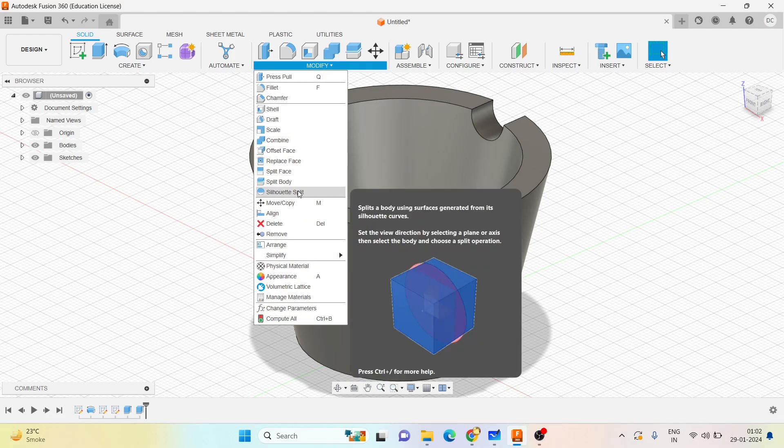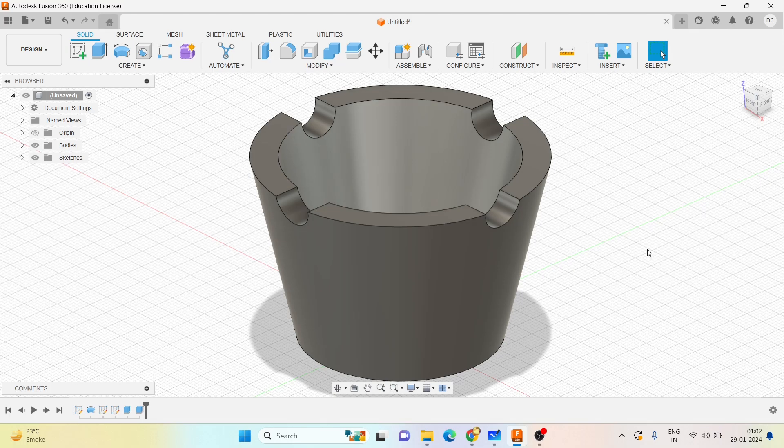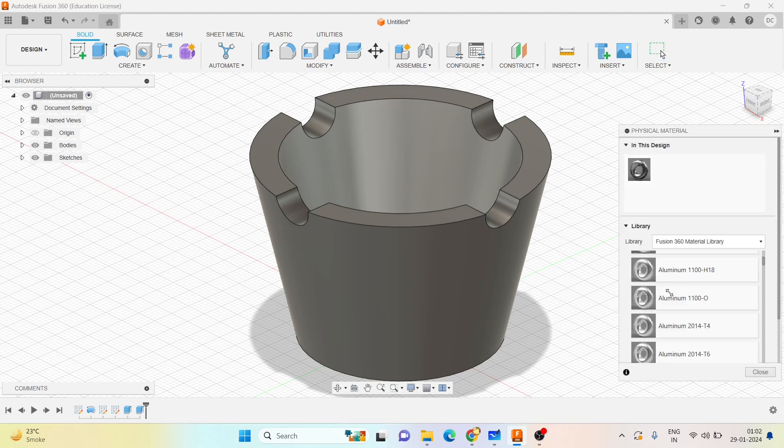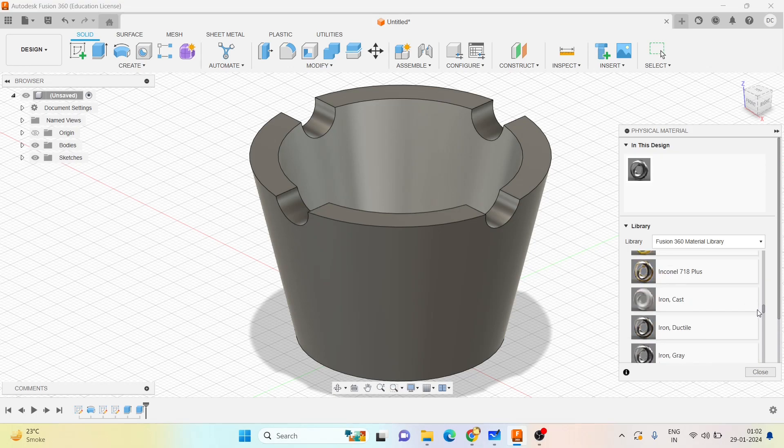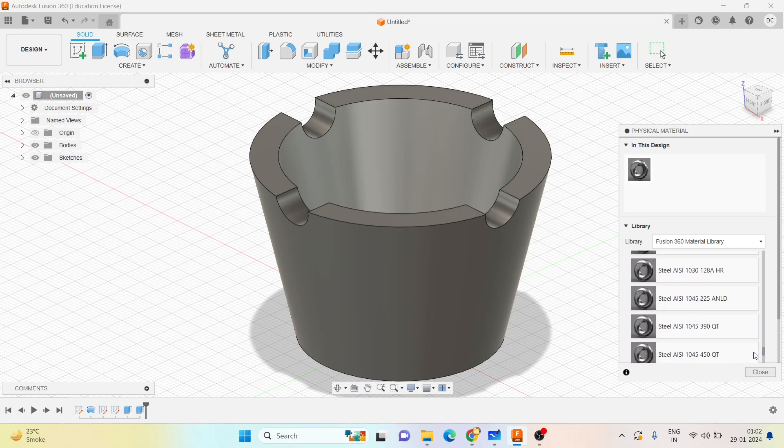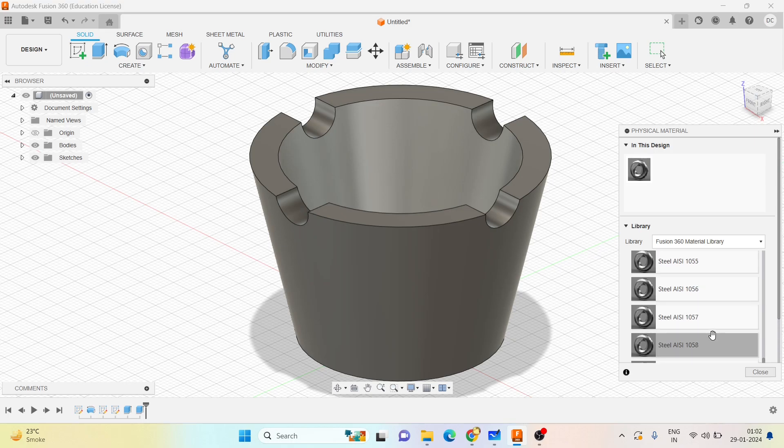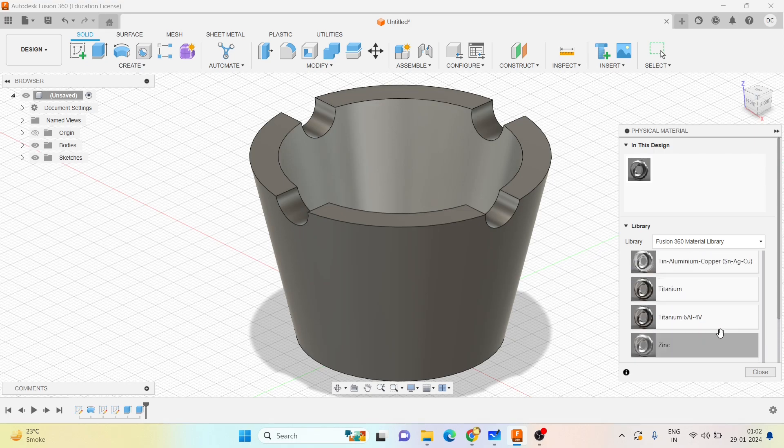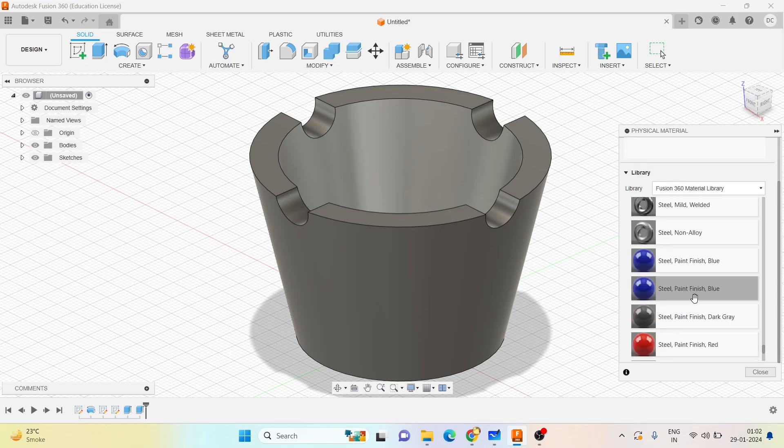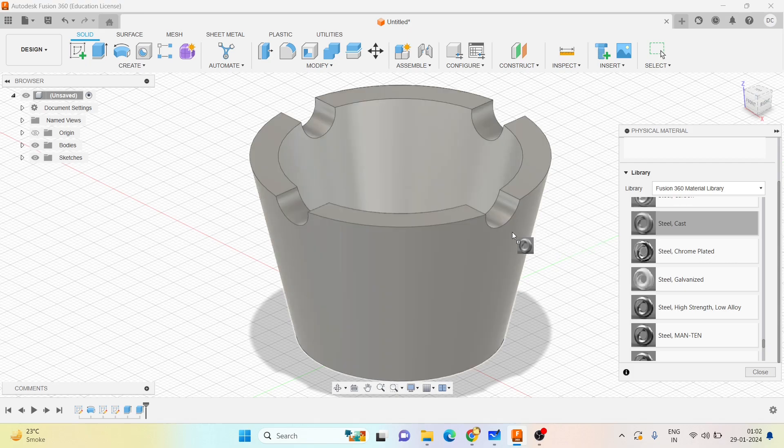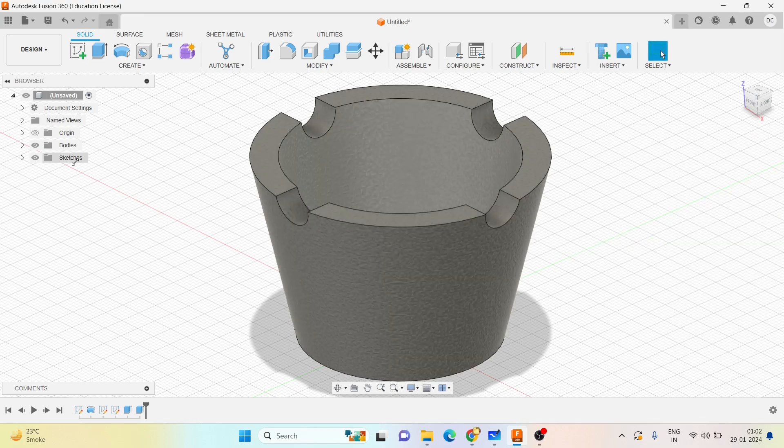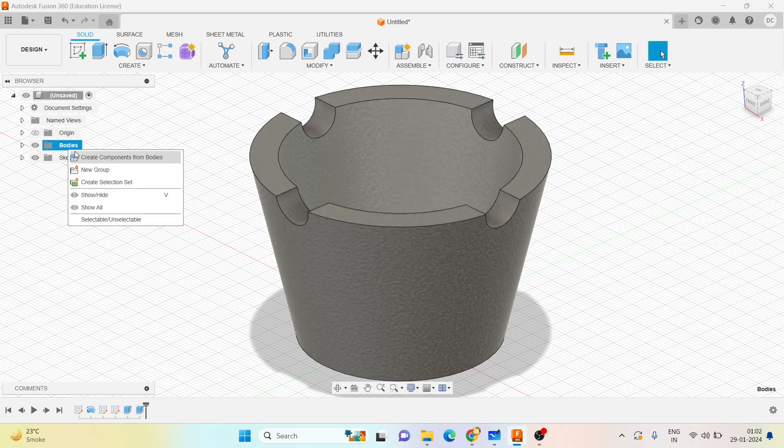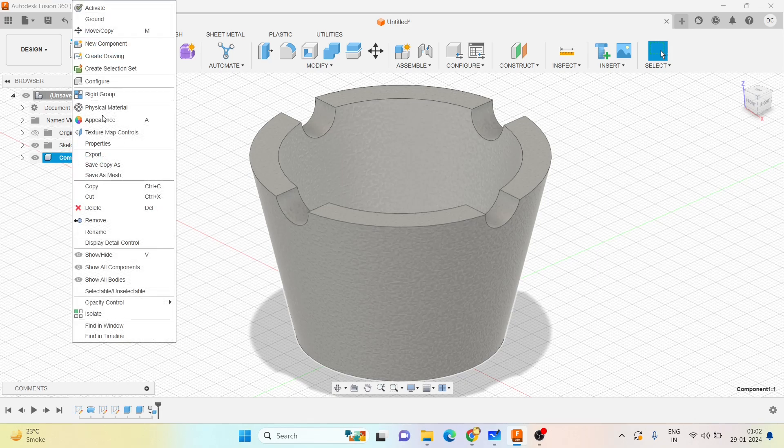Finish the sketch and then go with extrude, select the sketch. Choose on both sides material. We'll go to modify, physical material, and then I will scroll down. It is cast steel. Assign the material, click on close, and create the components. Rename it.